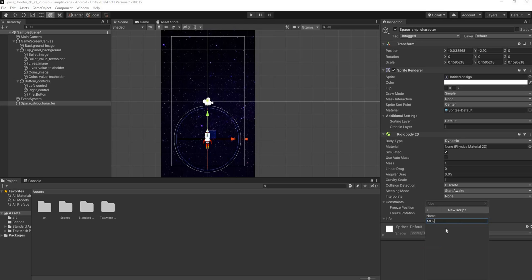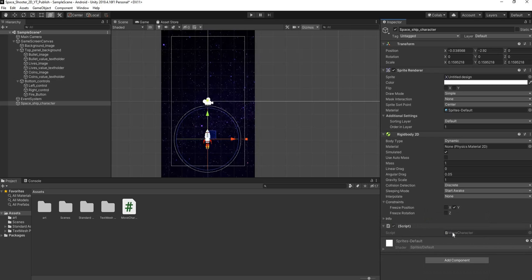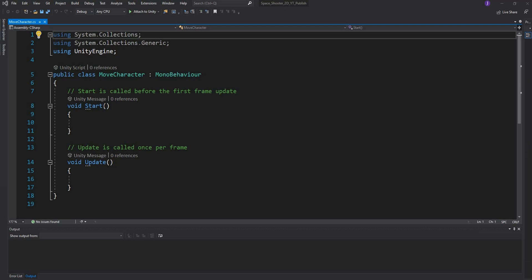Name the script 'MoveCharacter' because that's what we want to achieve. Double-click it to open it up — mine opens in Visual Studio, yours might open in MonoDevelop or whichever IDE you're using. There you have it: a basic C# Unity script.